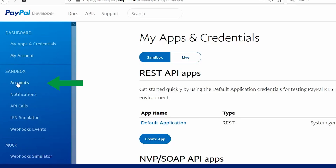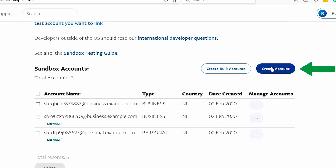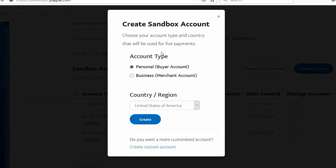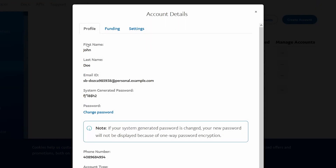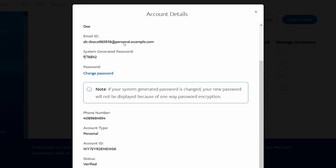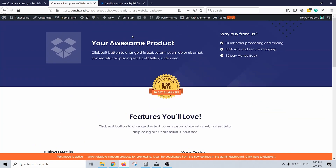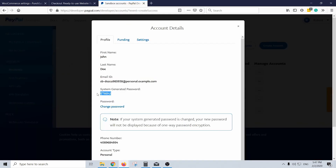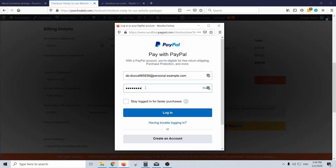Go back to your PayPal developer dashboard and create a new Sandbox account — this time select Personal Buyer Account. Click the user and you'll be able to see a dummy name, email, and password that you can use to test the process. Sign out of your account and go to your site, then use the personal Sandbox account and dummy information to buy a product.